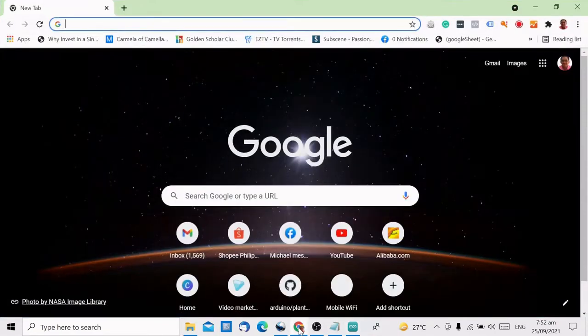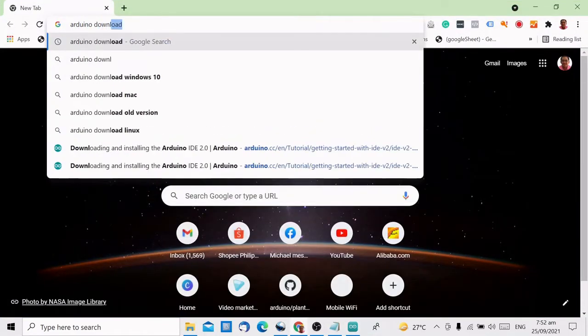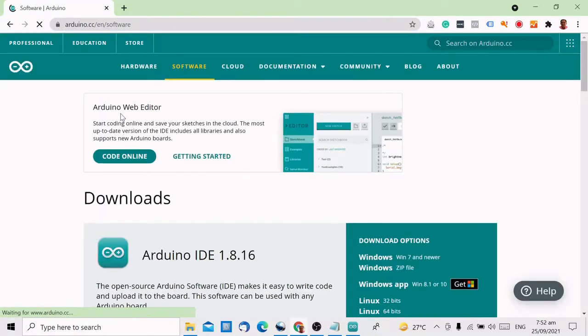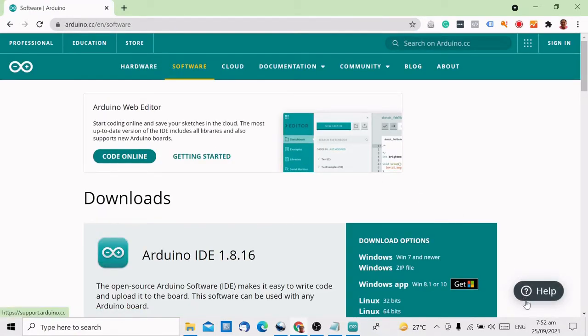If you don't have the Arduino IDE on your computer yet, all you have to do is search for the Arduino and then click Download.